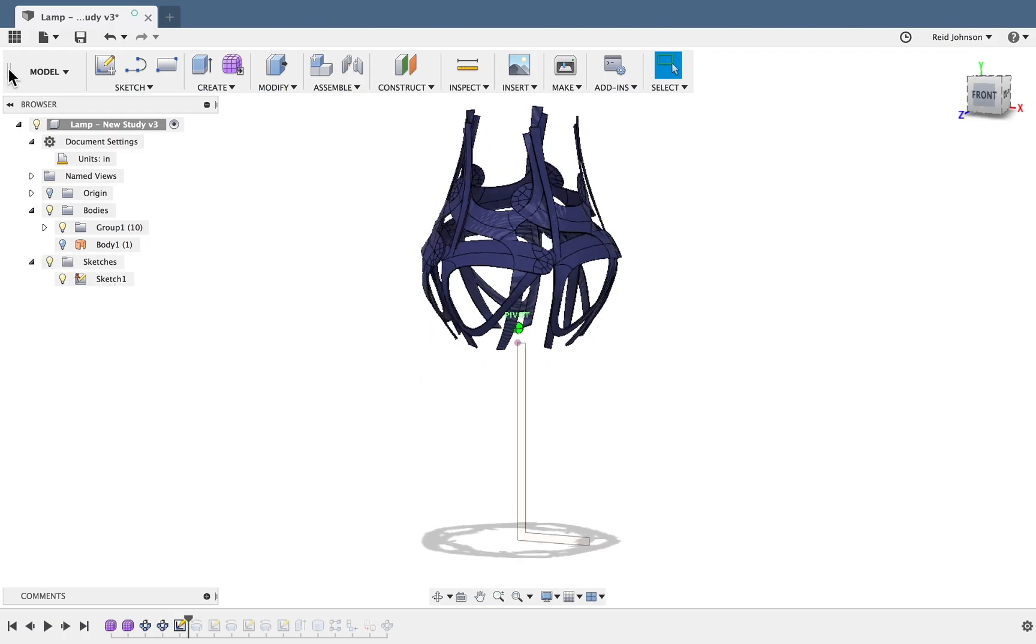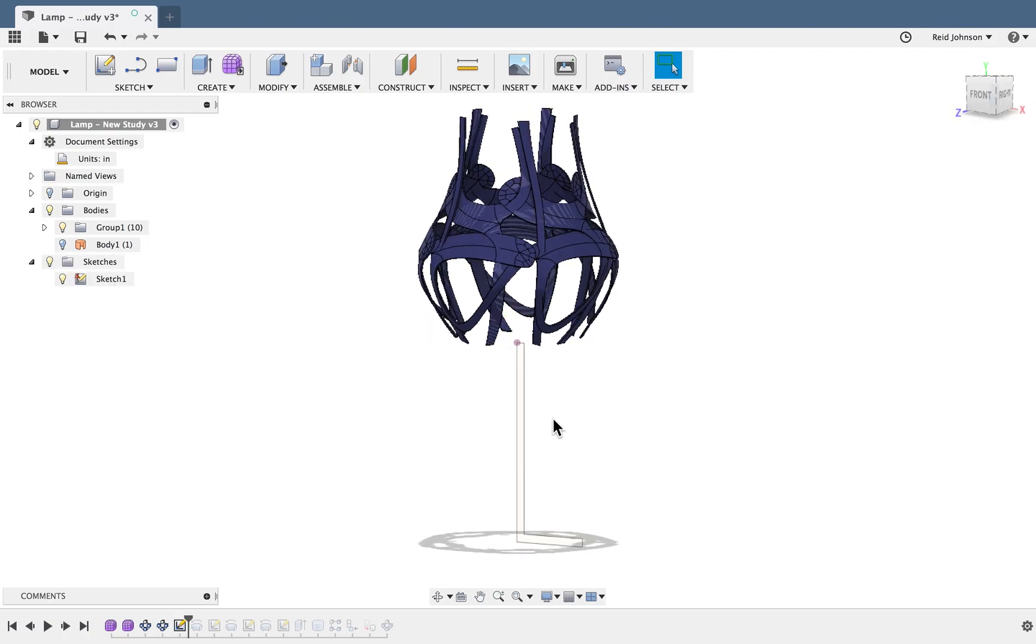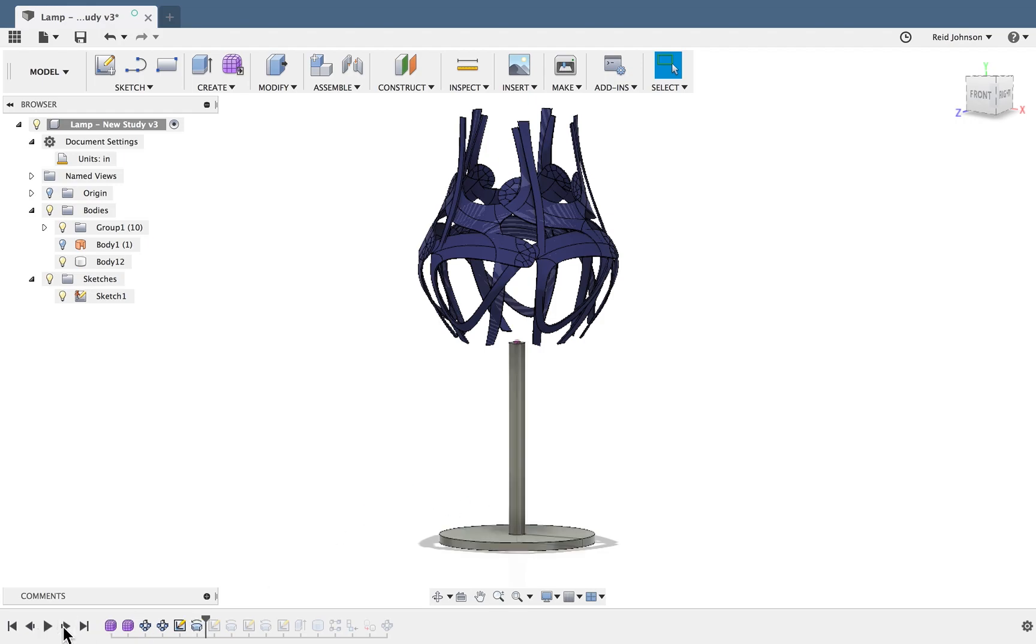Then we will create the base of the lamp creating a sketch the shape of an L. Then we'll use the revolve command to spin that around and create the lampstand.